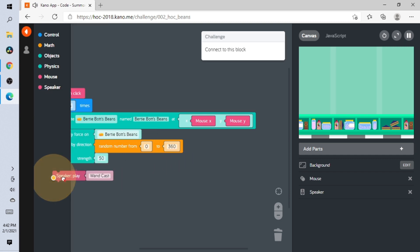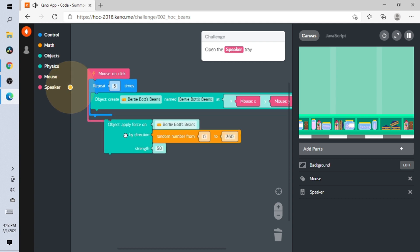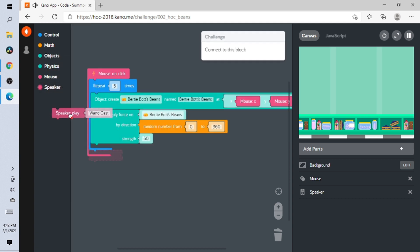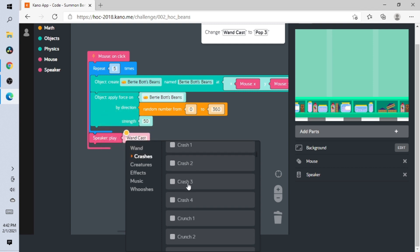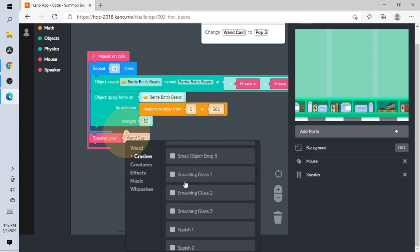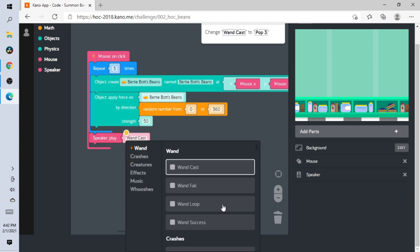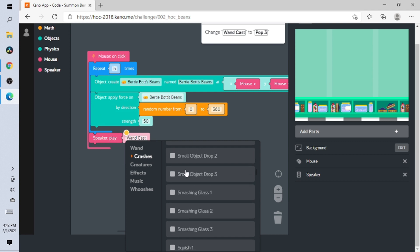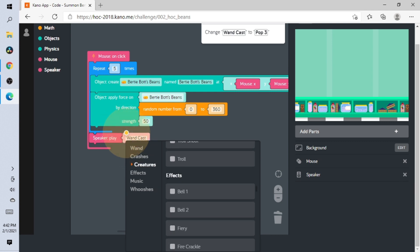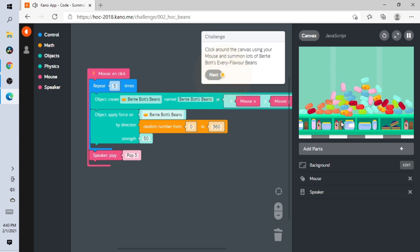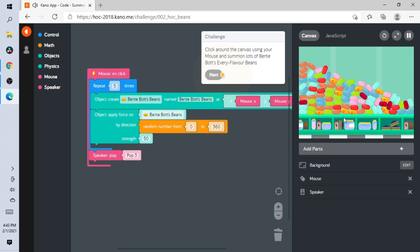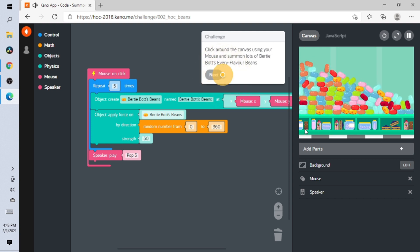Open the Speaker — where do we add that? I think right here. Add it right here and change 'wind cast' to 'pop three.' Now click around the canvas using your mouse. Oh my gosh — if you just click on here, clicking on all of these makes these little things appear. That is cool!